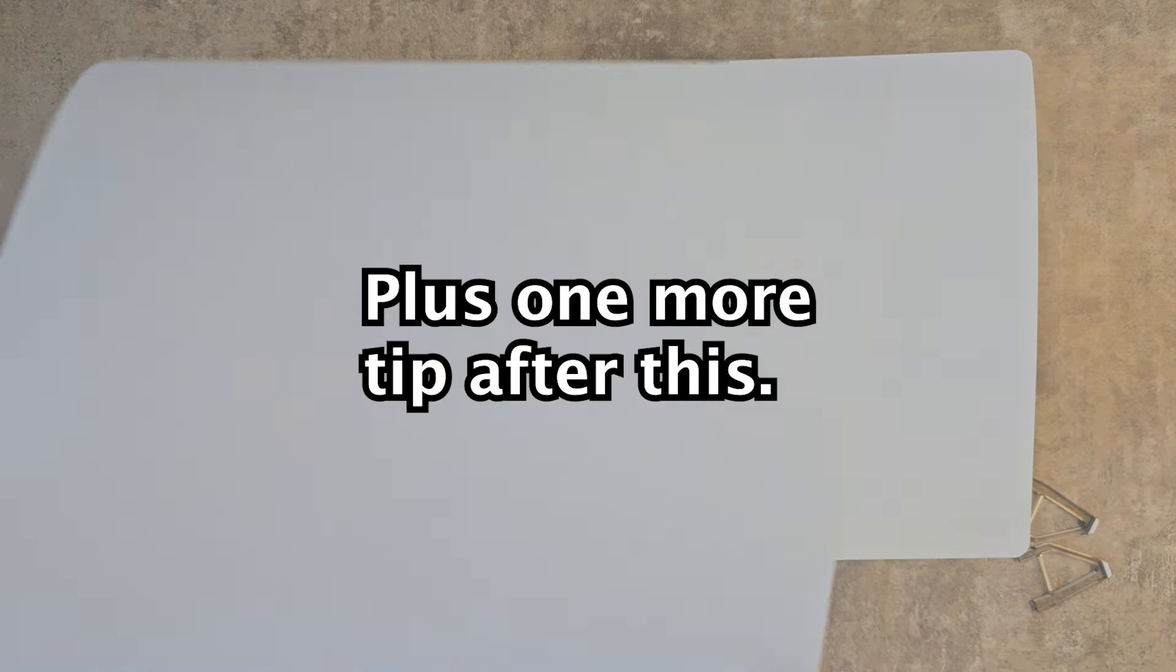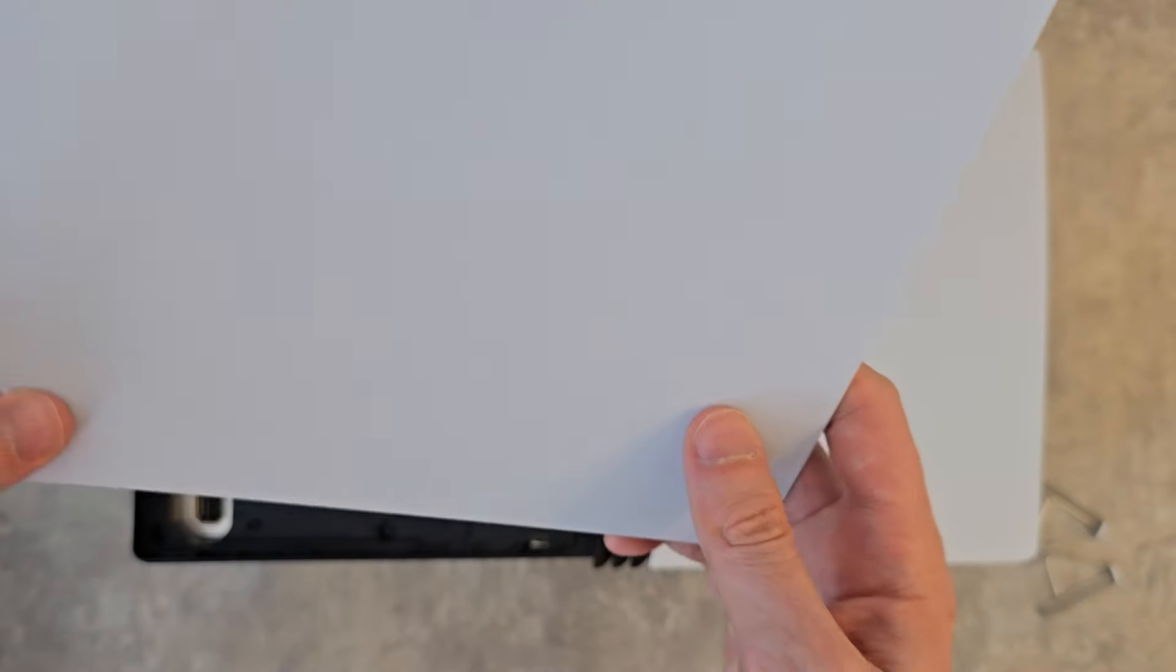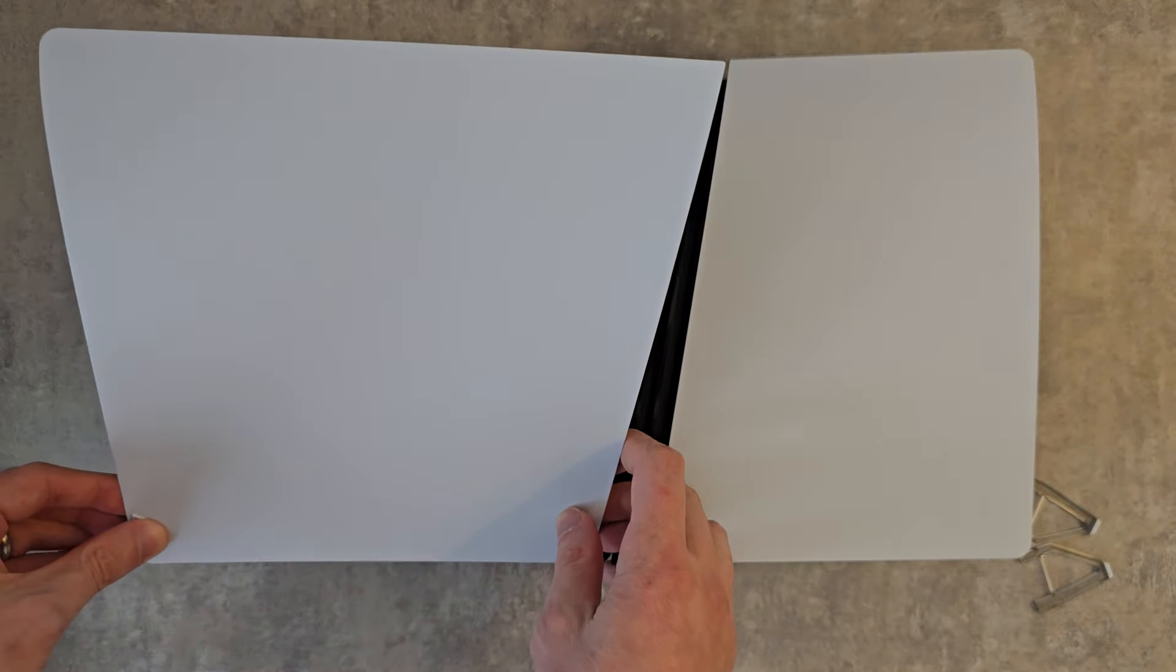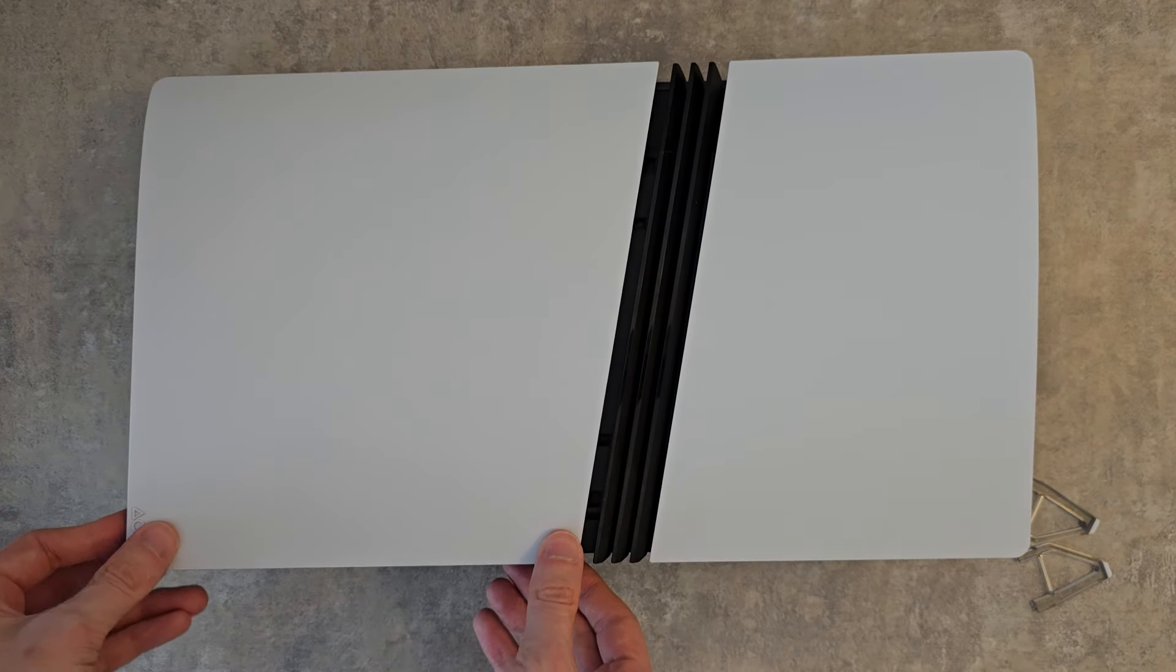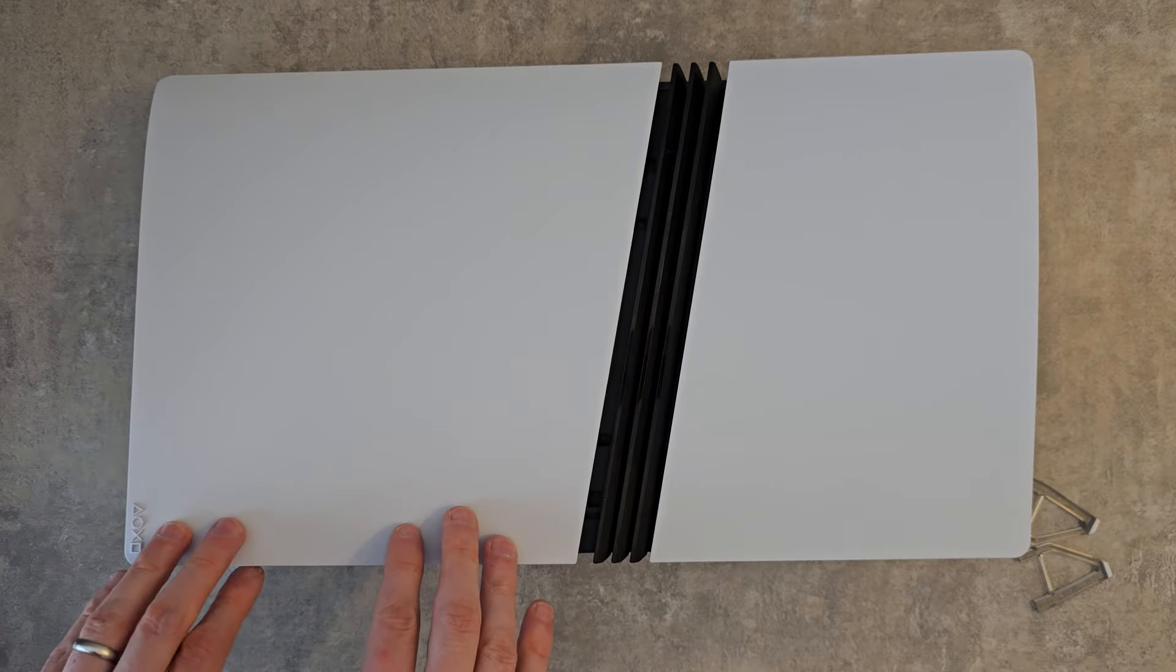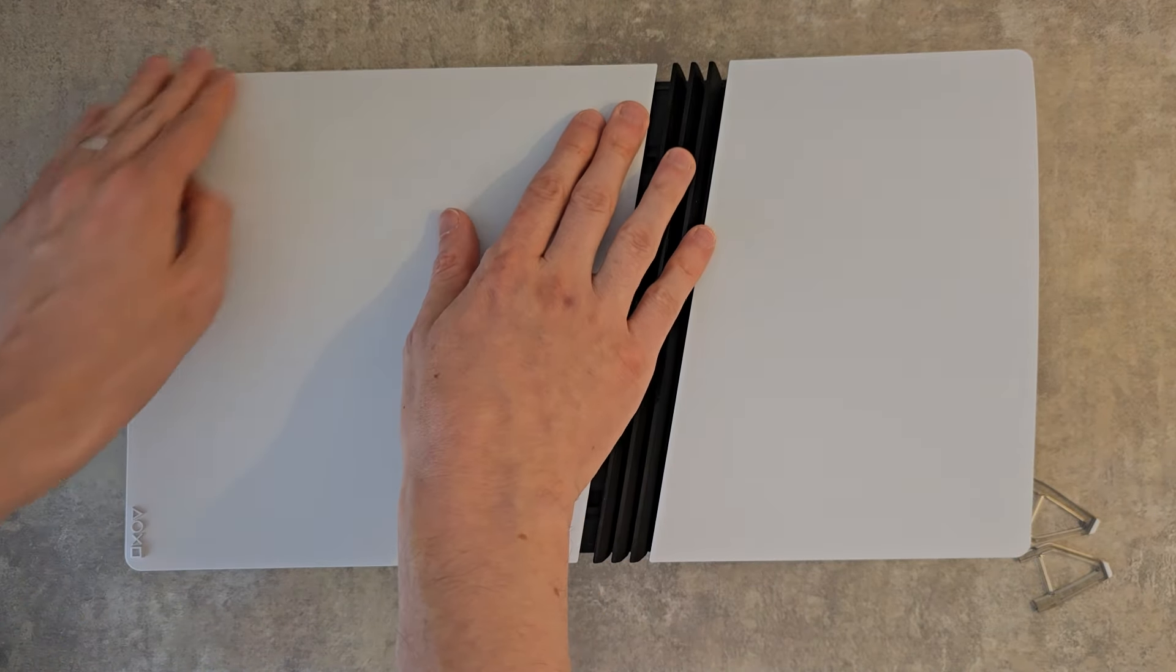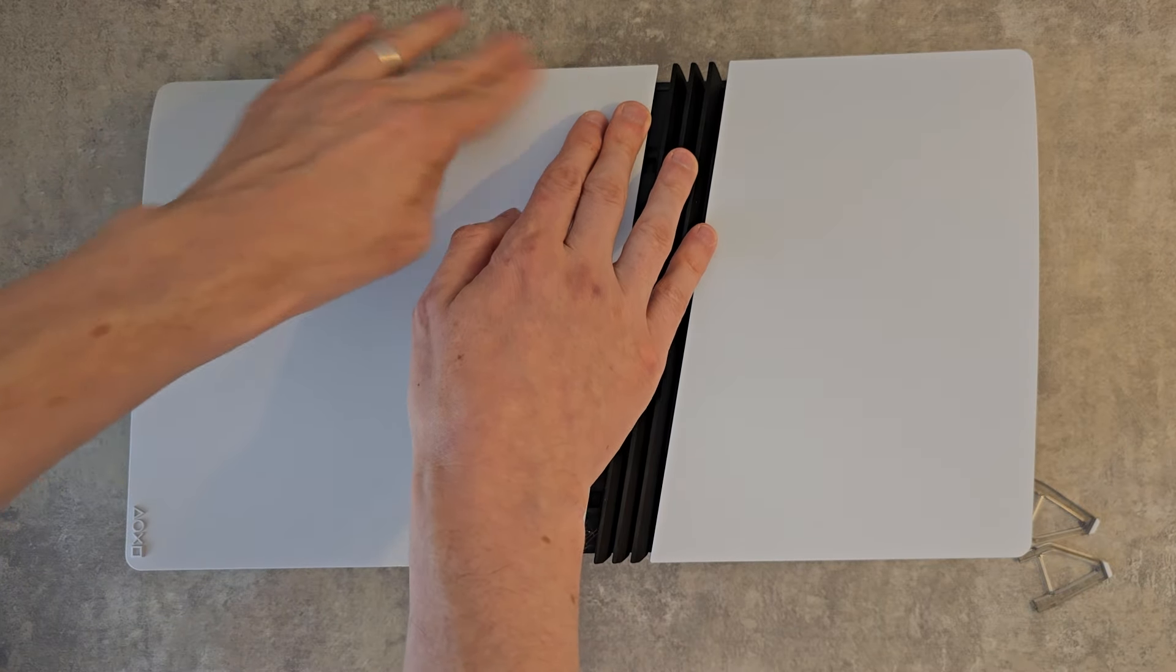One more thing, the PS5 Pro cover came off. You see these parts right here. Queue and line it up and place down. Then at the top part, push down. You'll hear it snap in.